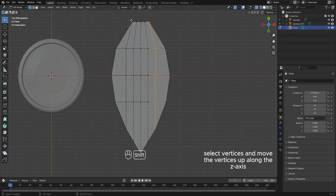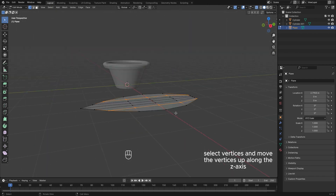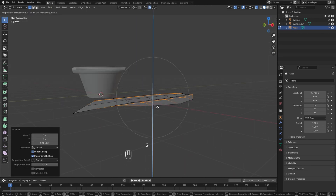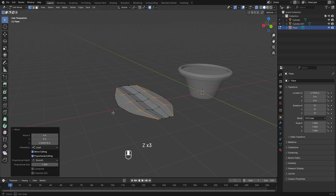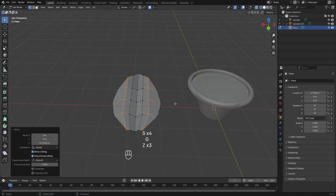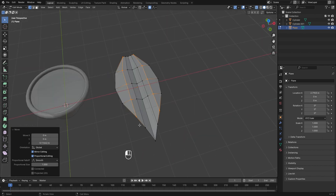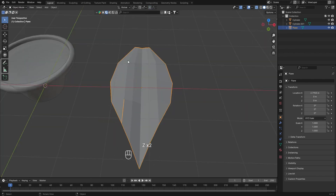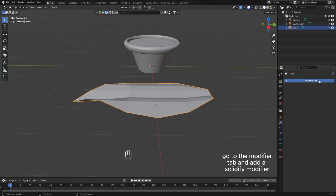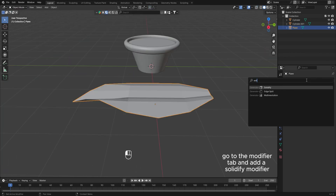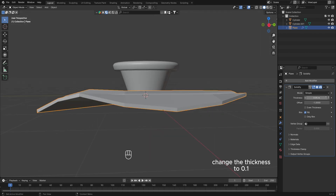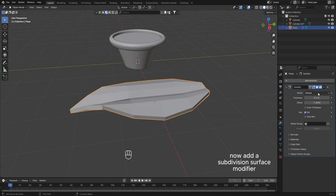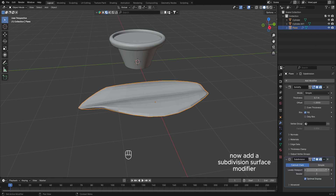Select vertices and move them up along the z-axis. Go to the modifier tab and add a solidify modifier, change the thickness to 0.1. Now add a subdivision surface modifier.